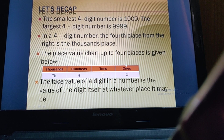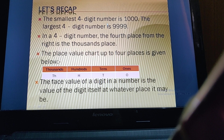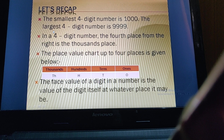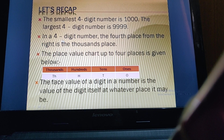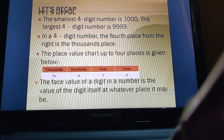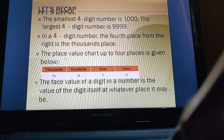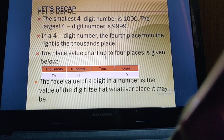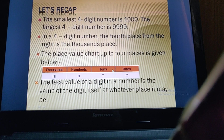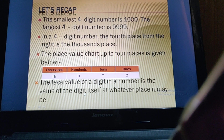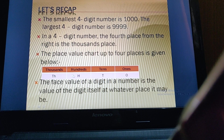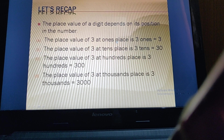Let's recap what we have learned. The smallest four-digit number is 1000 and the largest four-digit number is 9999. In a four-digit number, the fourth place from the right is the thousands place. The place value chart up to four places includes: ones, tens, hundreds, and thousands. The face value of a digit is the digit itself, regardless of its position.